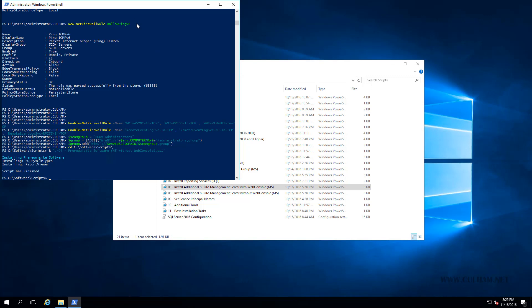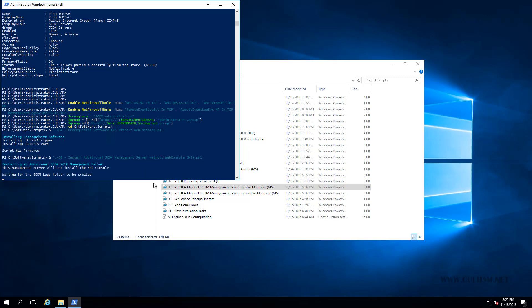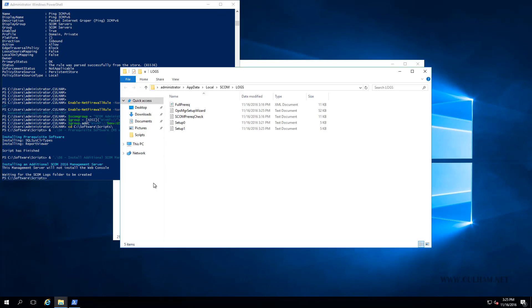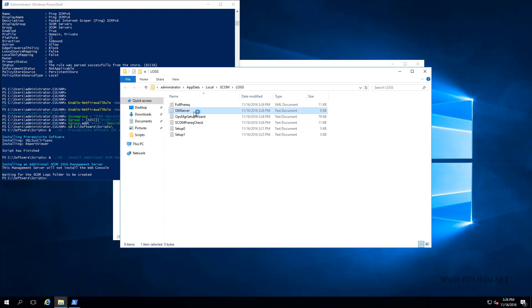We're already here in our scripts folder, and the one we need is 08 Install additional SCOM management server without the web console, so let's run that. Right now, it's waiting for the SCOM logs folder to be created. Once it does detect it, there you go, it's just popped up Windows Explorer to this path which exists under my administrator's account, or under my user account. And you can see the logs that are being installed, which you can open up and have a look at. In about 10 minutes or so, this management server will be installed. As I talk, it's already created the OM Server log. After this component is installed, we're going to see the OM Console log being created, followed by a web console and report server, had we installed those things.